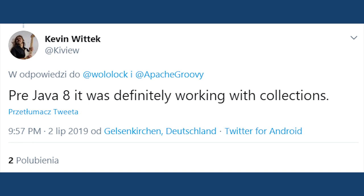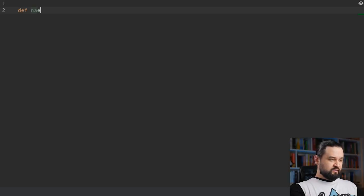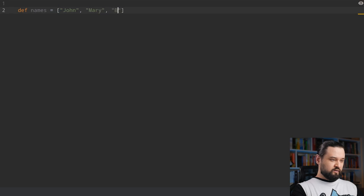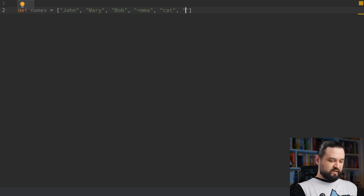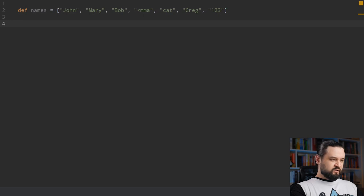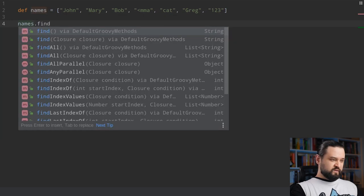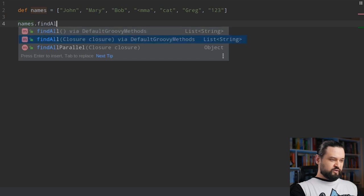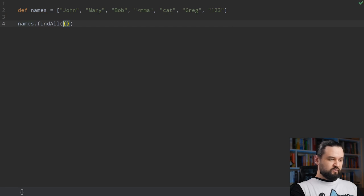Kevin says pre-Java 8 it was definitely working with collections, and I couldn't agree more. Let's jump to the IDE and make a few experiments. Let's say we have a list of names — John, Mary, Bob — but also some typos or invalid entries like 'cat' for a name. If you want to process this collection using closures we could use the findAll method. findAll accepts a closure, so we can use a closure as a predicate. In Groovy we can actually get rid of the parentheses and pass the closure directly.